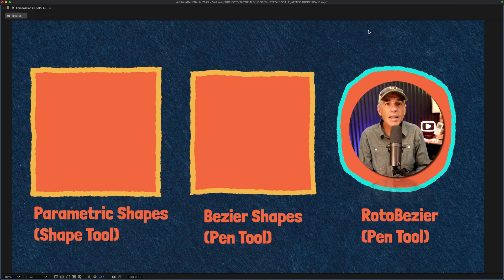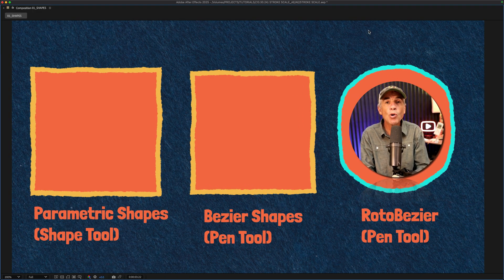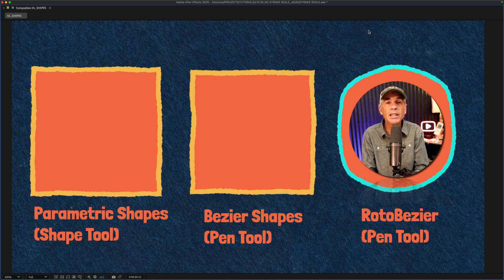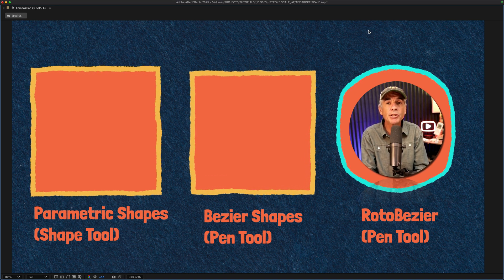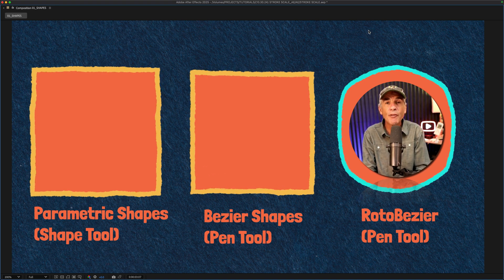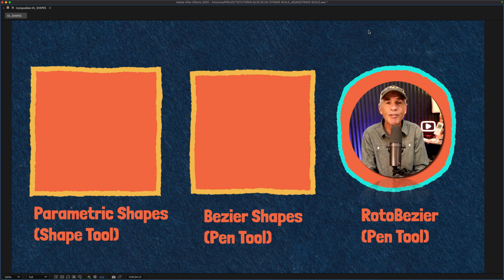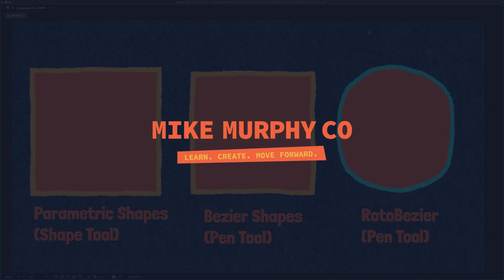And that is how to maintain the stroke width when you are scaling the different types of shape layers in Adobe After Effects CC 2025. And my name is Mike Murphy, cheers.